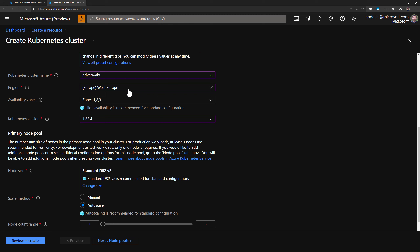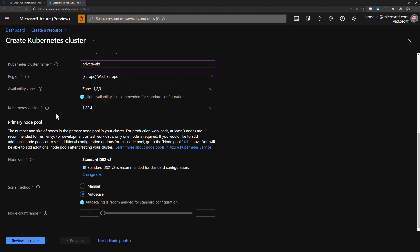You can keep the cluster preset configuration by default using the standard one, and then choose the region — it doesn't matter for this demo, so you can choose any region that supports AKS. Then I'll choose the availability zones, activate all three availability zones, and then choose the latest Kubernetes version. Then keep the node size by default along with the scale method and node count.